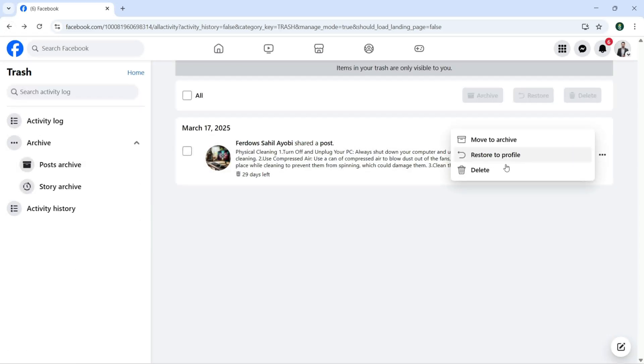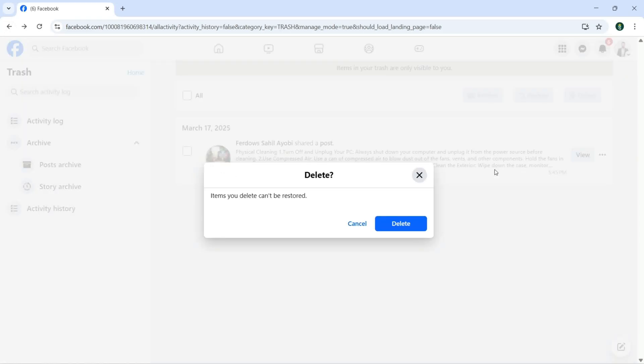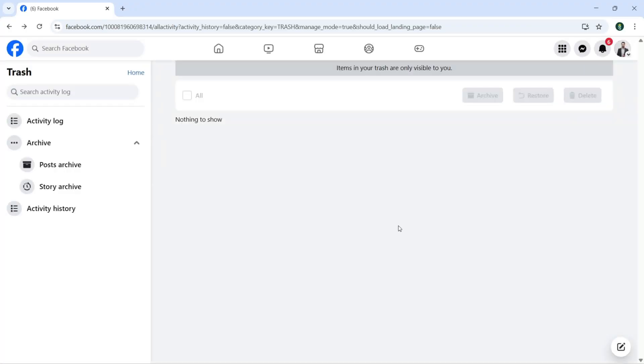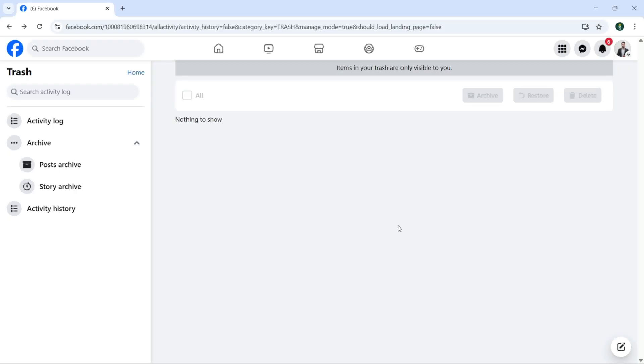Let's delete this. Click on Delete. So this is how we can delete our posts or shared posts from our Facebook wall, and also we learned how to move, click on trash to permanently delete our posts with Facebook.